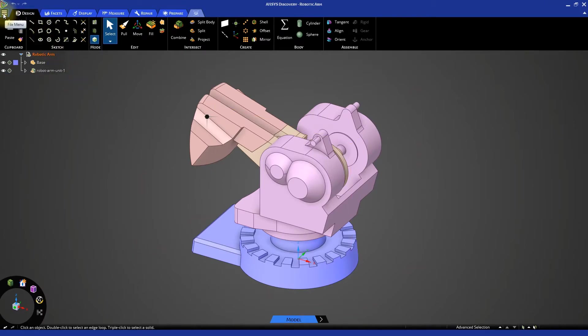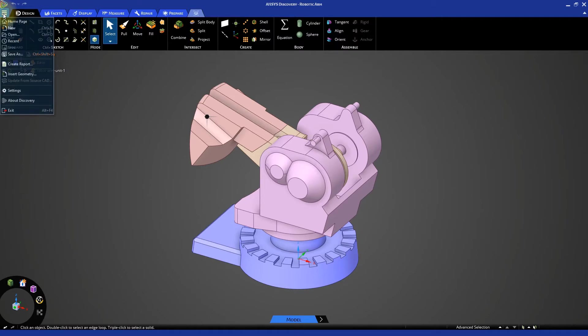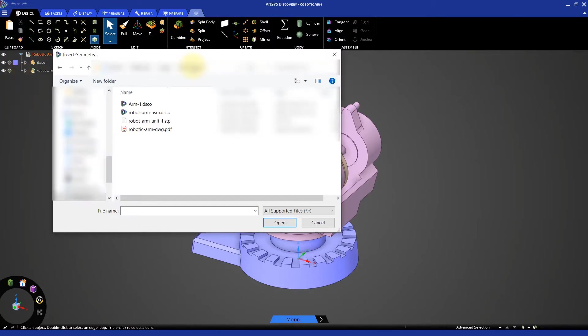For that, go to the file menu and click on insert geometry. Navigate to the folder where the arm-1 DSCO file is saved. Select the DSCO file and import it.